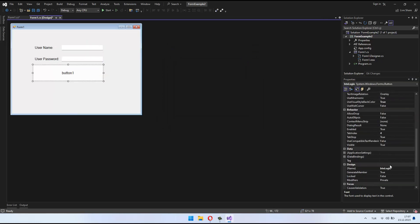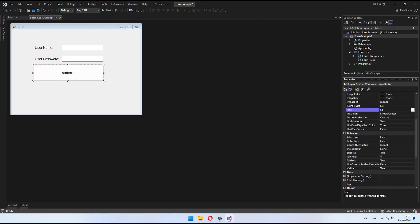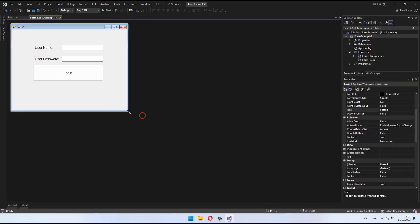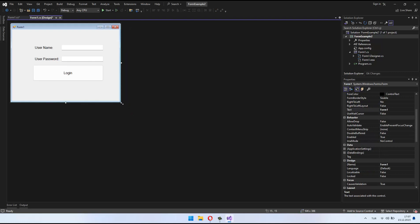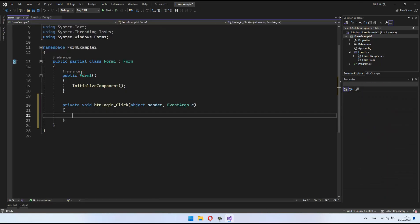When you're ready, let's move on to programming with this form. Double-click on the BTN login button on the form to go to the button's click event. Then, we'll write the code for username and password verification.